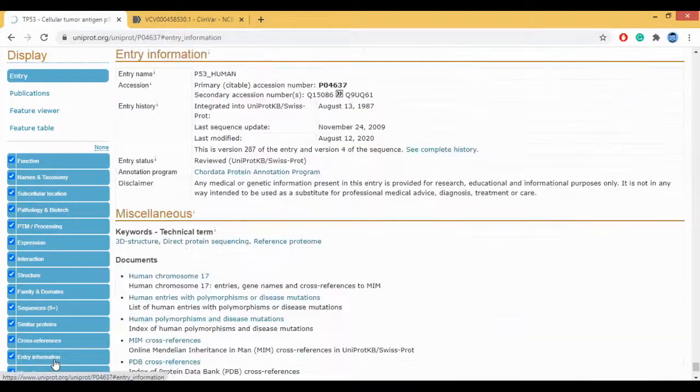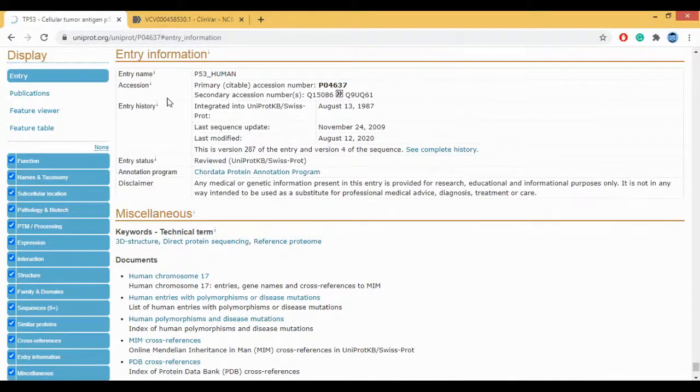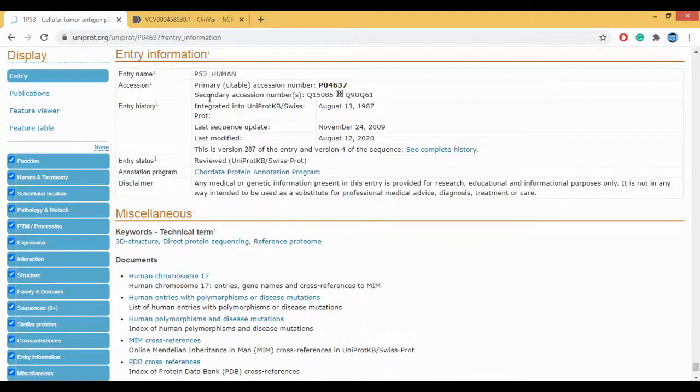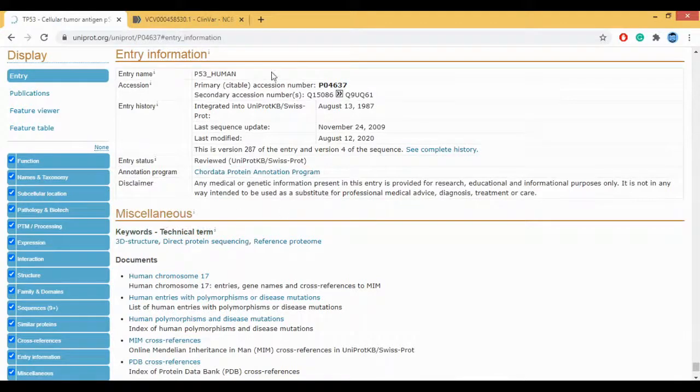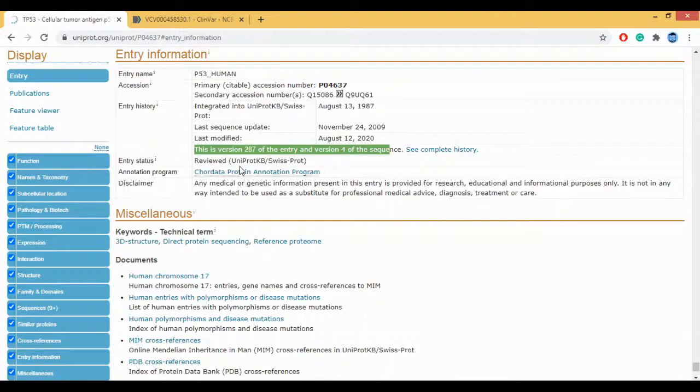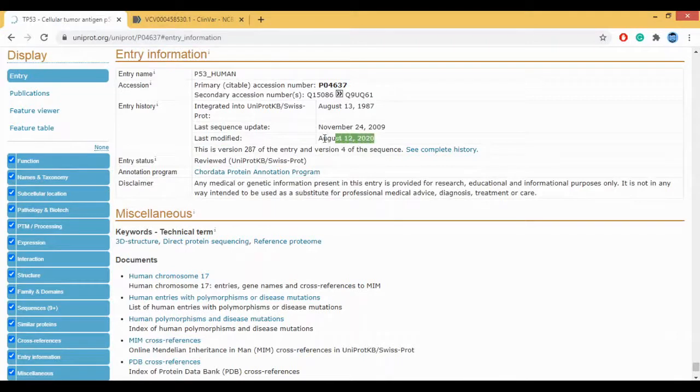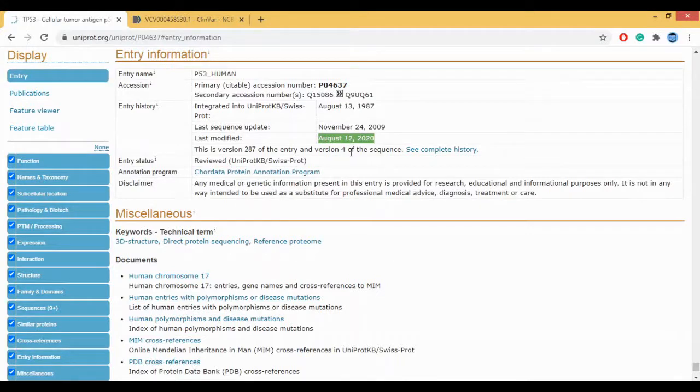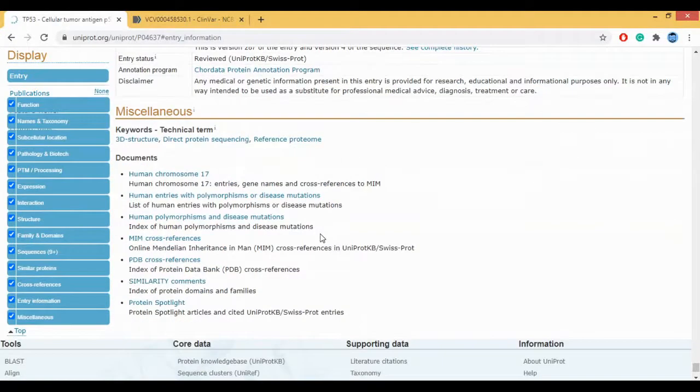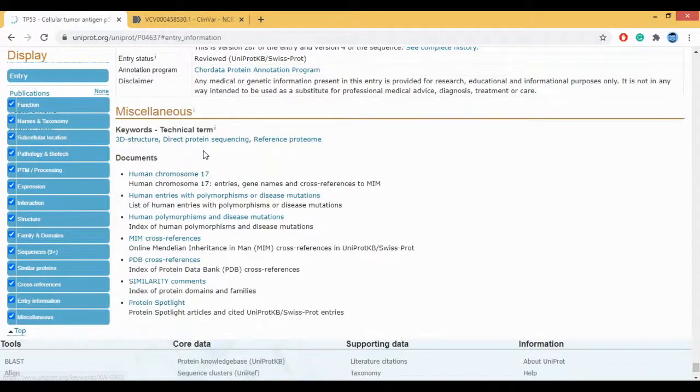Then you have the entry information. This sequence was actually entered in 2009 and there is a last modification in 2020. This goes to show that every time there is something new, this P53 human gets modified. So if you can see here, this is the version 287 of the entry and version 4 of the sequence. So this sequence has been modified 4 times and this entire information has been modified 287 times. We need to be rest assured that whatever information we are getting is correct because the last modification or the last update for this P53 here was August 12. From 2009 to 2020, in 11 years, a lot of modifications have been done. So we don't need to worry about it.